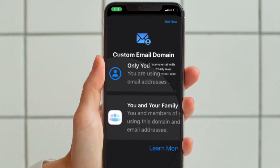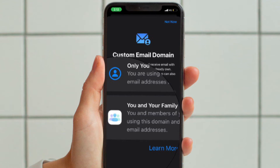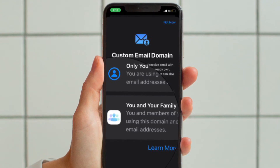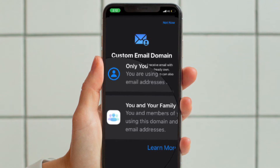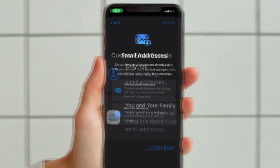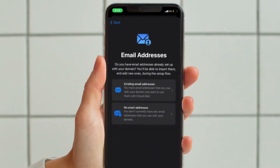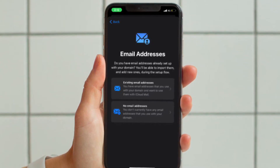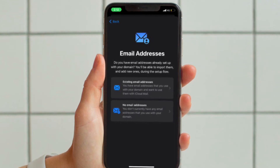A screen will appear asking who will use the domain you want to add — select either 'Only You' or 'You and Your Family.' On the next screen, if you have existing email addresses set up with the domain, select 'Existing Email Addresses'; otherwise select 'No Email Addresses.'